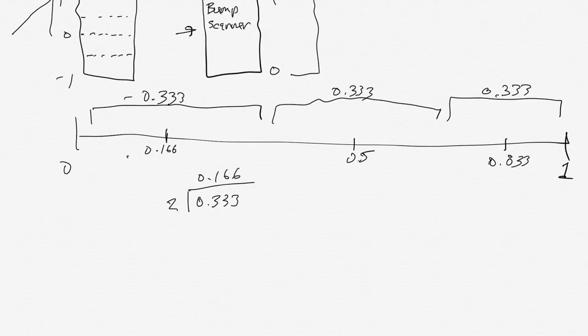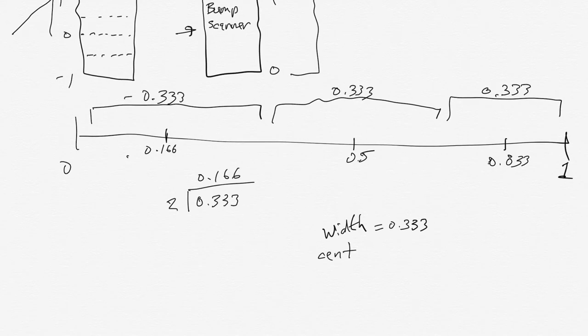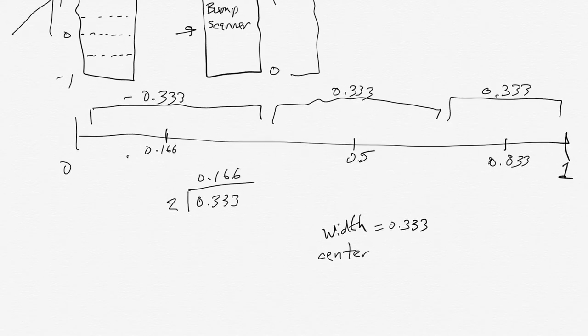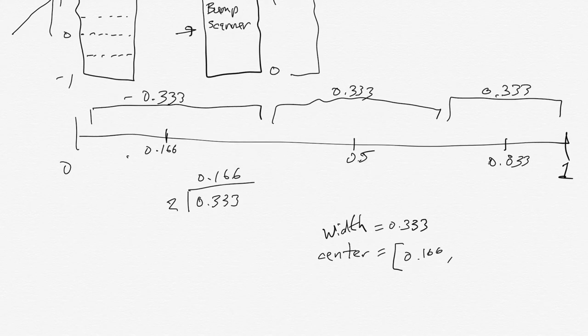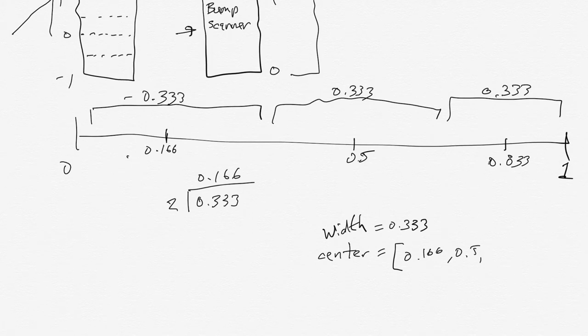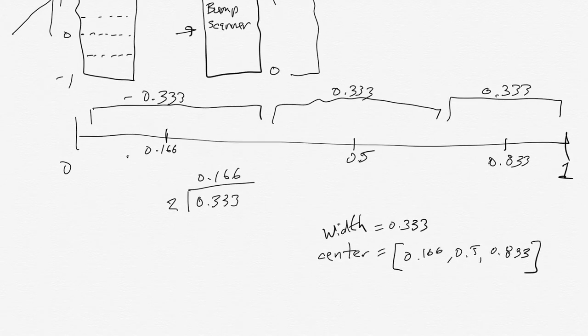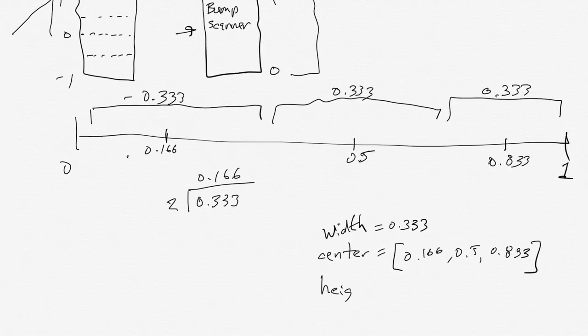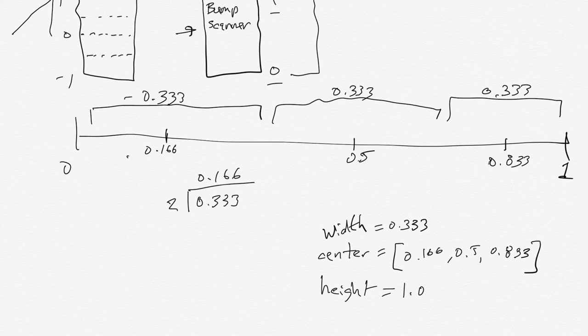So we kind of got our windows defined here. So we know that our width is going to be equal to 0.333. We know we're going to have three different centers at 0.166 and 0.5 and 0.833. And then we also know our height, because we wanted that to go between zero and one up here, we know that our height is just going to be equal to one.